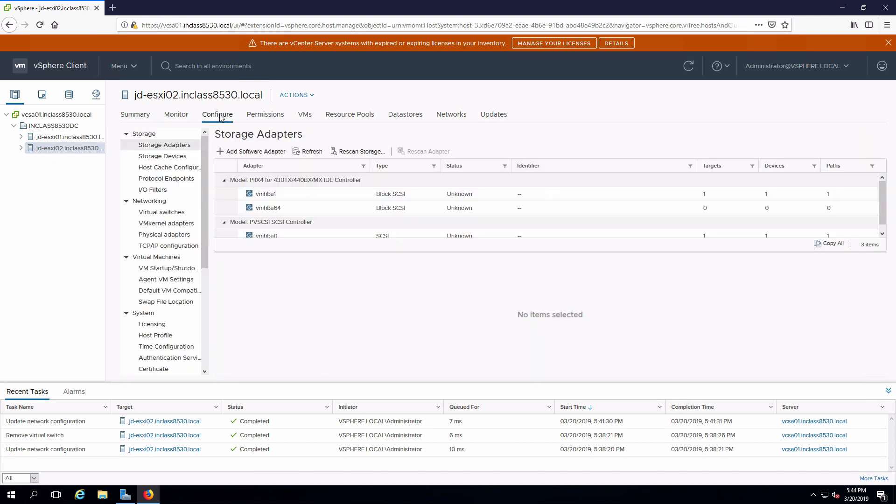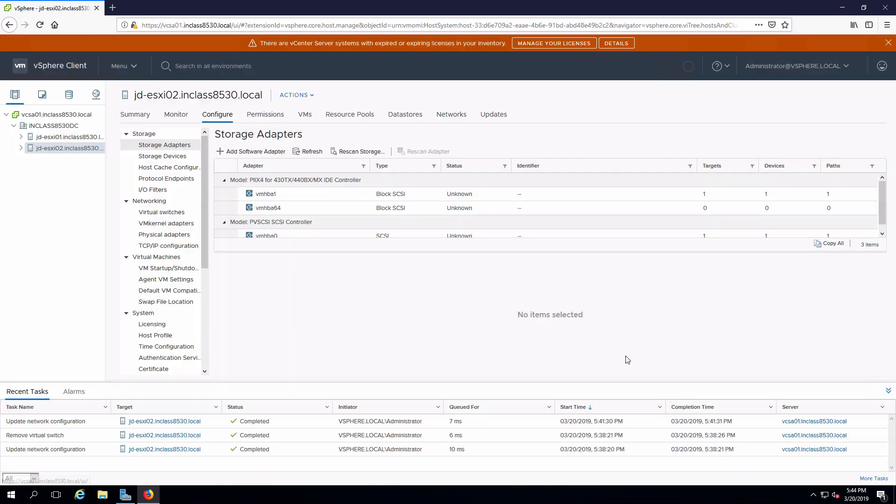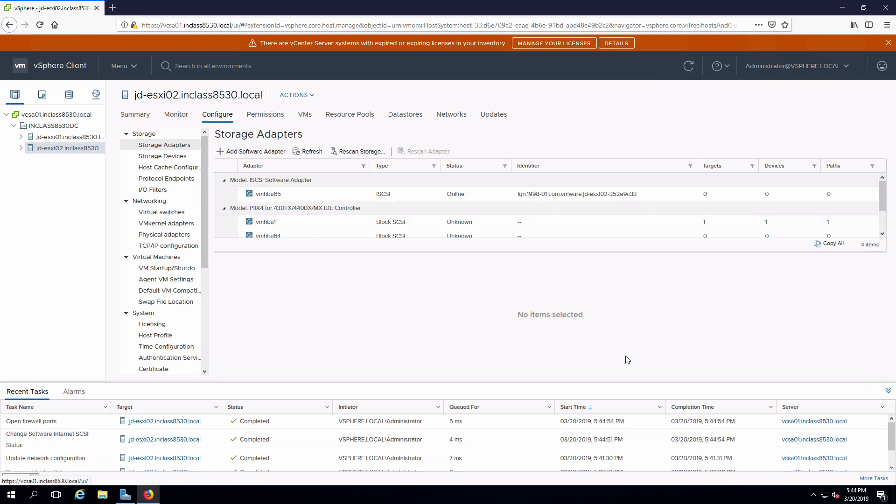Go into configure, storage adapters. I'm going to add a storage adapter. You have a choice of either iSCSI or FCOE. iSCSI is the one that we want. And that's basically all I have to do. The adapter is now added in.